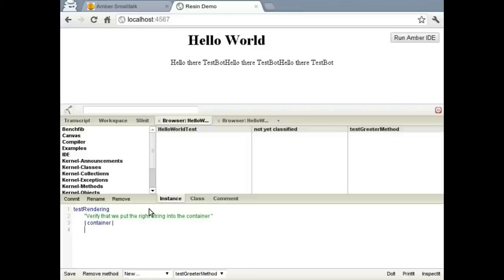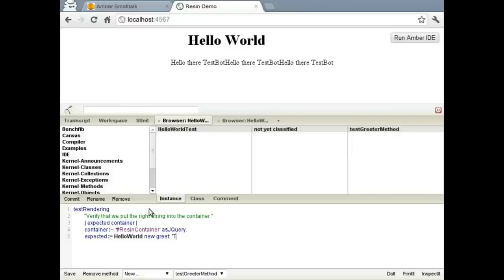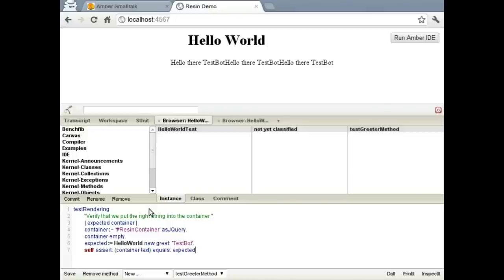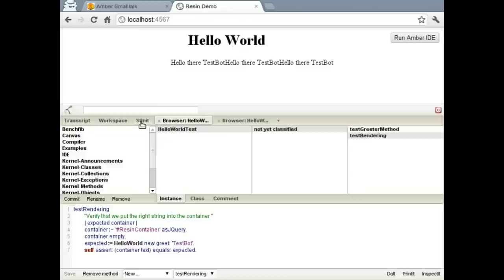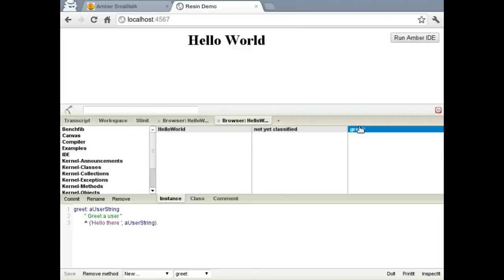Grab our container. We'll empty it just like we were before. Well, first we'll set up our test expectation, which is that we get an expected string out of the greet method. We'll make sure that we clear out that container first. Then we'll assert that the value inside of the container meets our expectation. And so this failed because, well, frankly we're not doing any sort of rendering right now.